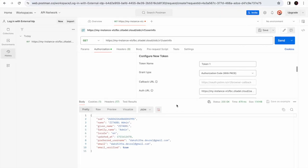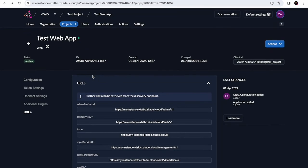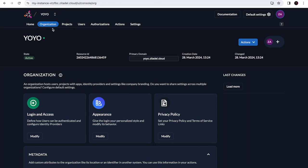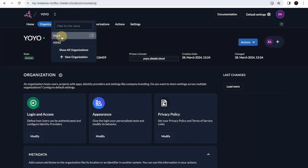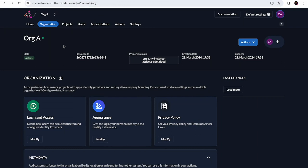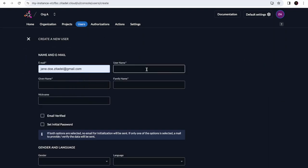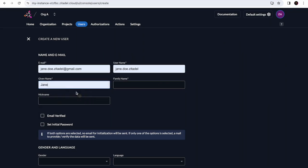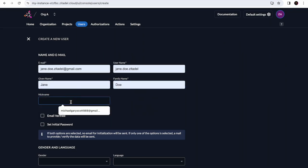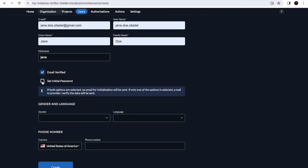In the login process we've discussed, users could only log in via Citadel using their email address and password. Next, we'll explore how to give users the flexibility to also log in with their Google account and receive an access token. Let's enable users in organization A to have the option to sign in using their Google accounts. Select org A — remember that the Google login will be exclusive to users in organization A. Let's create a user who already has a Gmail address in organization A. Go to users, add a new human user, and provide an email address, username, name, family name, and nickname.